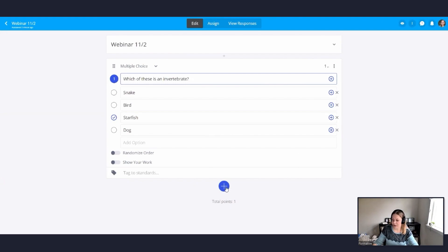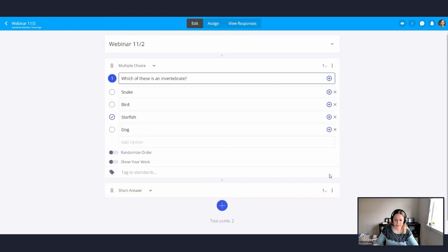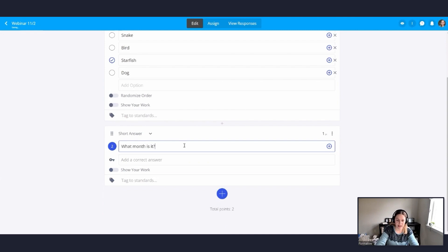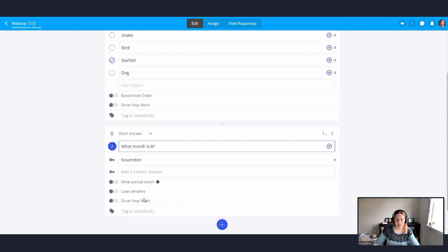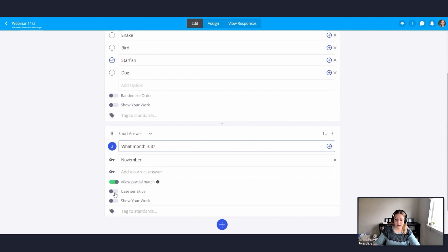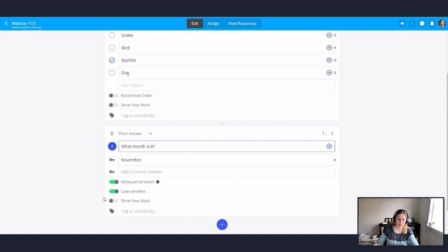All right. I'm going to go ahead and add another question type. This time I'm going to add a short answer question. I'm going to type in what month is it? And I'm going to add my correct answer. November. Now you'll see that there's a few options with your answer key. You can allow a partial match. So if a student types in it is November, that'll show as correct because it's got that word November in it. You can toggle on case sensitive. So for this question, since it is a proper noun, its name of a month, I do want to make sure that my students are typing it in correctly with a capital N. But if it was something simple where capitalization didn't matter, I could leave that toggled off. And again, since I added in the answer key, it will auto grade for me.